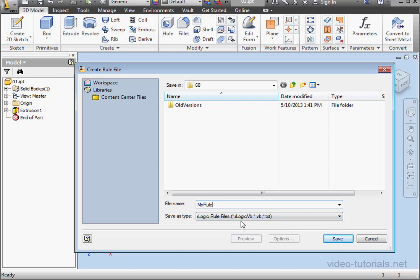Under Save as Type, you see that we can save the rule with the extension iLogicVB, dot VB, or dot TXT. If you need a specific extension, you can just type it in here. So for example, dot TXT. Let's click Save.